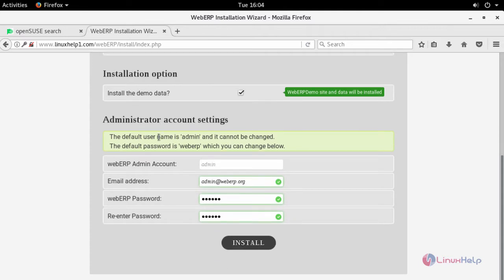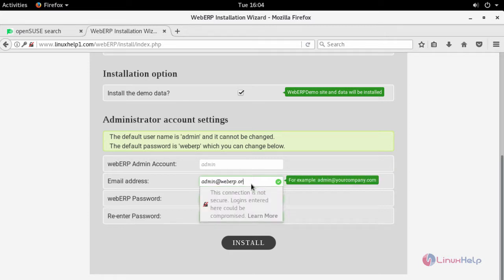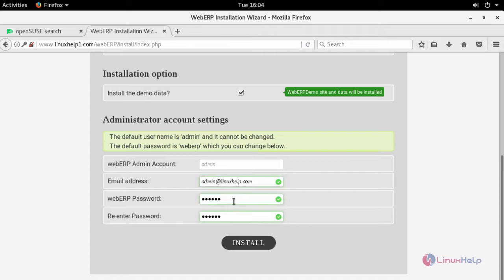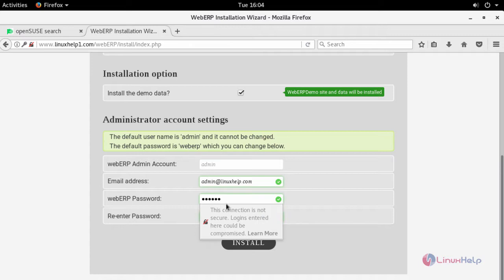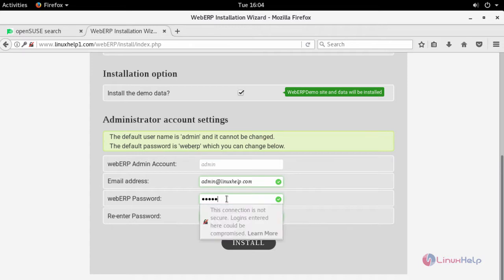And now create your administrator credentials. By default admin account name is admin. Provide your admin email id and create your password. By default the password is WEBRP. You can also change your password to enhance your security.